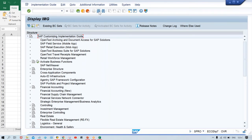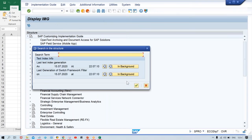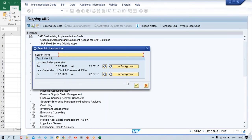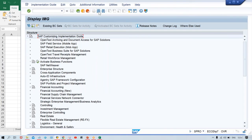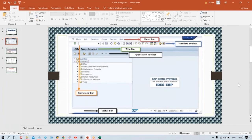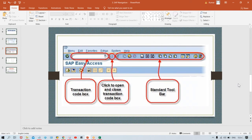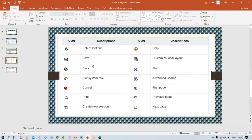If you click on the Find button or use Ctrl+F — the same use is there. If you want to search for something, you can type here and press Enter or click Continue. I have already specified all these things in the PPT as well. In the standard toolbar: Continue, Save, Back, Exit, Cancel, Print, Create New Session, Help, and Find — as I told you.